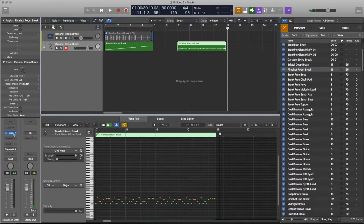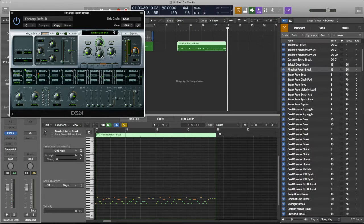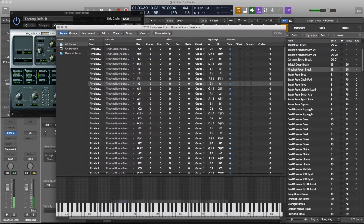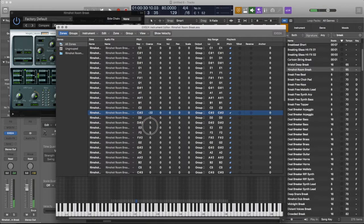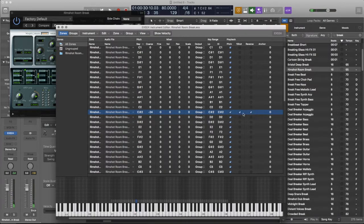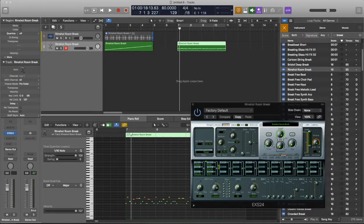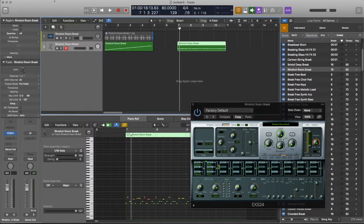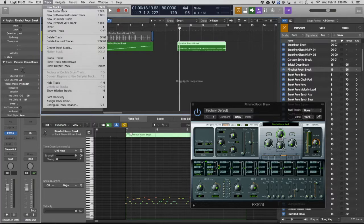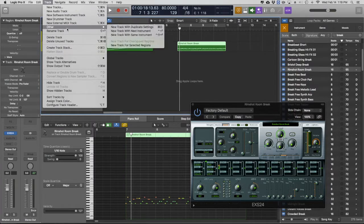Alright, great. Now, if you want to do something different, you can take one of these and pitch it down, put it in reverse. We're going to create another track with the same instrument.